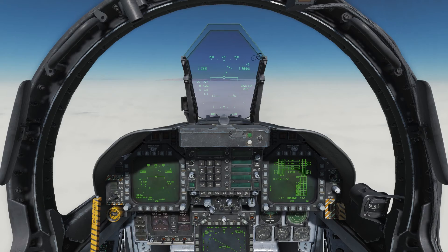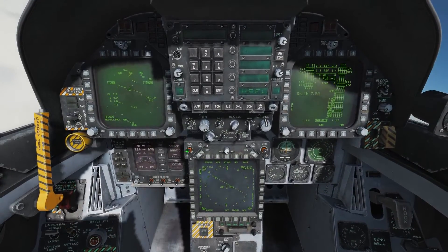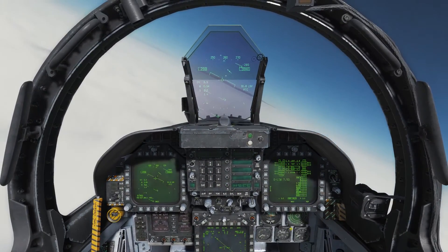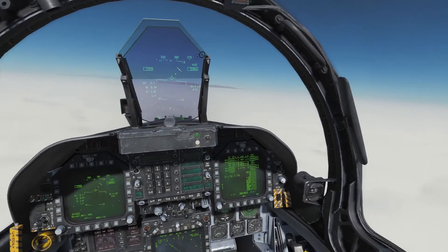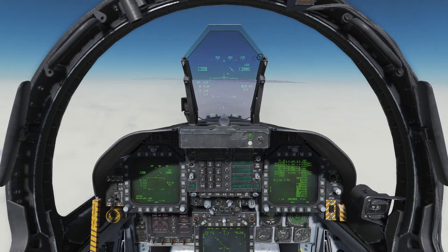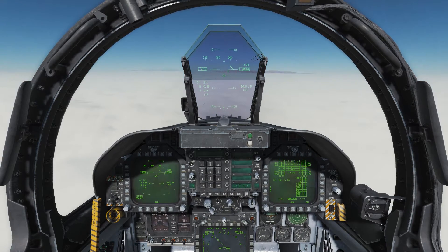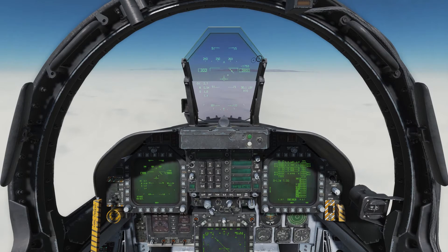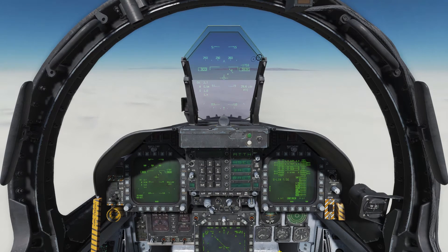ATC calls: Maple 15, turn left heading 255, descend to 8,800 until established on the 210 radial, cleared TACAN X-Ray Runway 21 left approach, 10 TACAN, contact Nellis Tower Stud 1. So we've got our instruction to descend to 8,800, we're cleared for the approach, and we have a left turn to heading 255. Notice that 255 gives us exactly 45 degrees — that's our sweet intercept angle for the TACAN course.